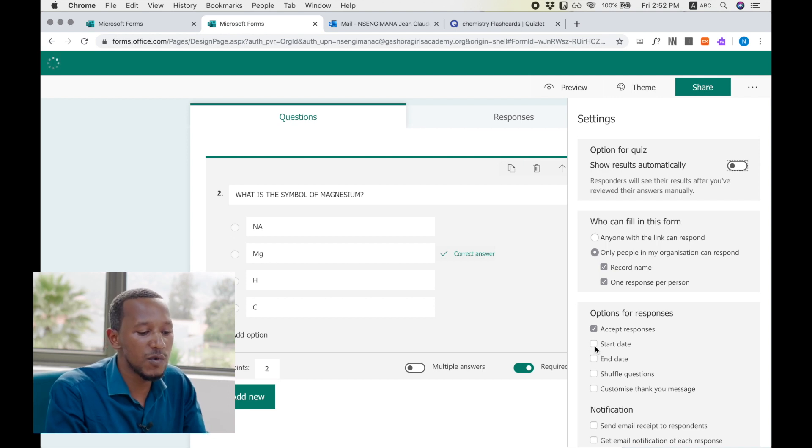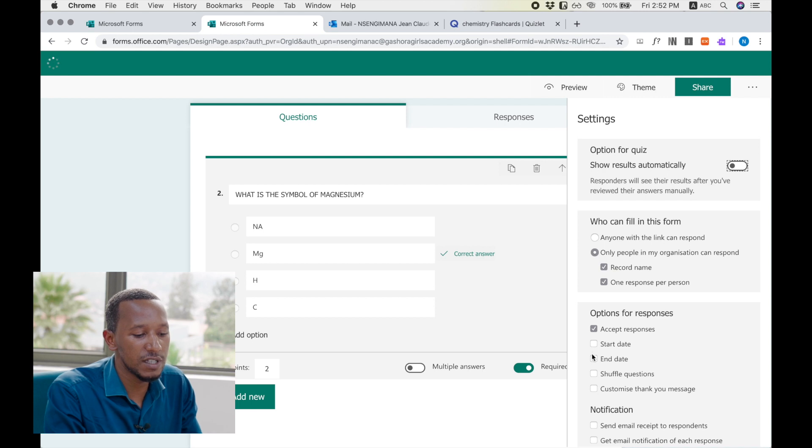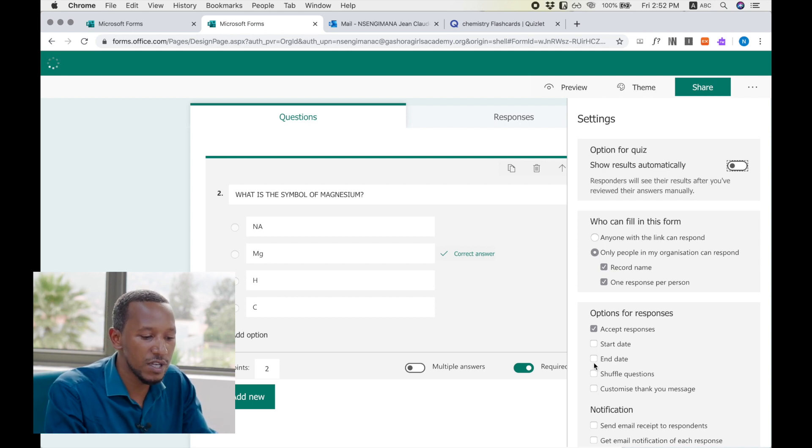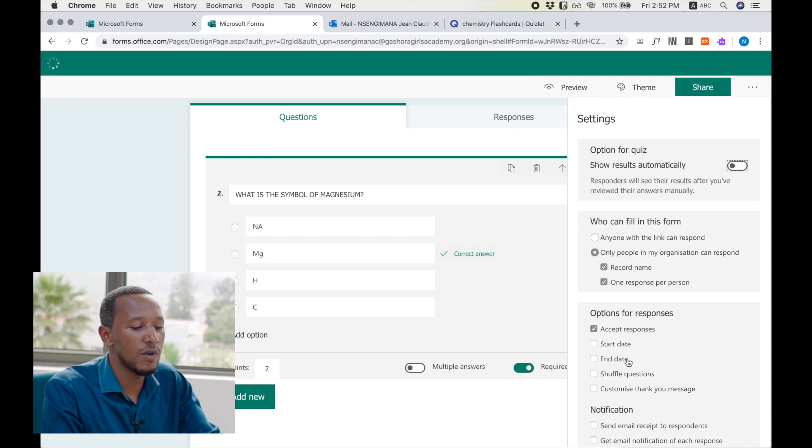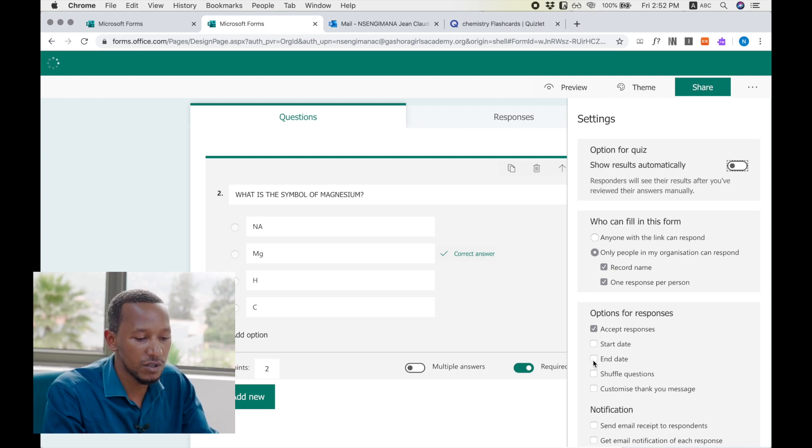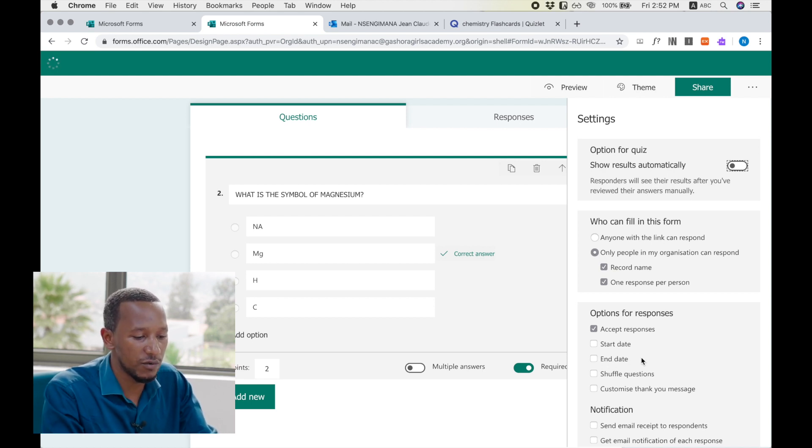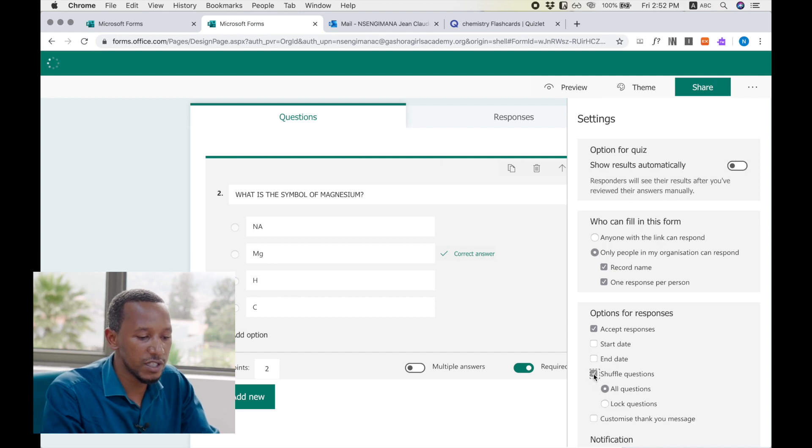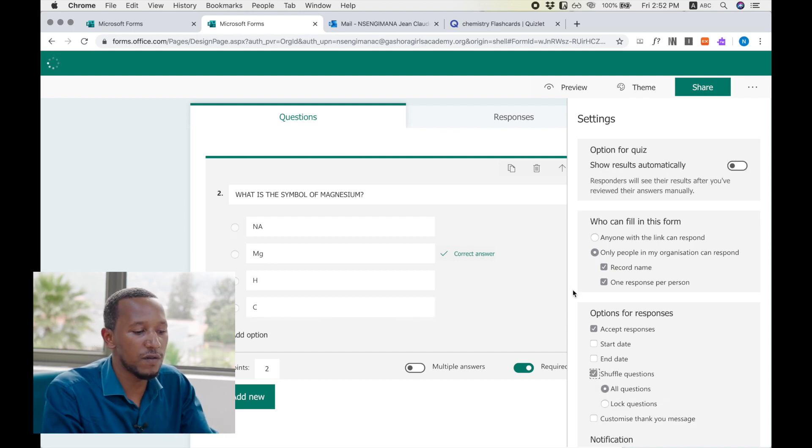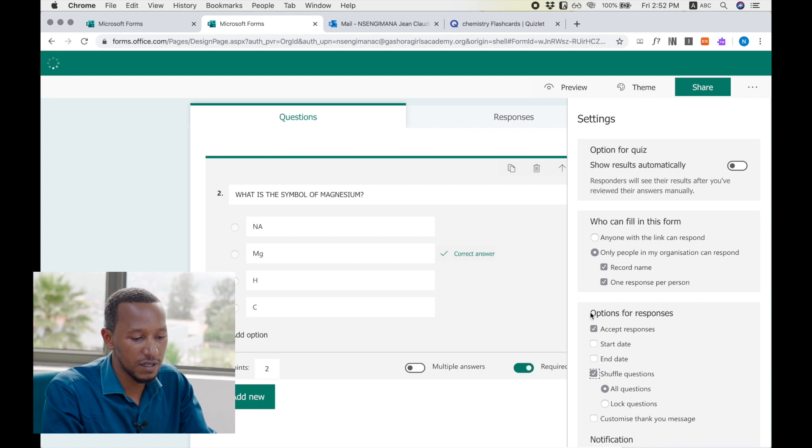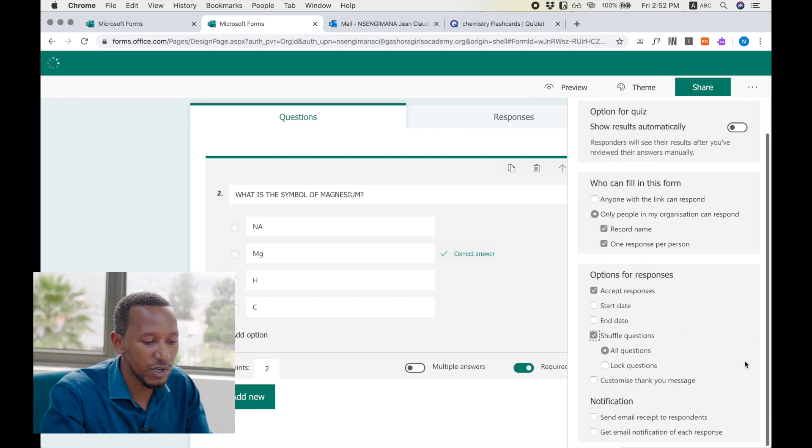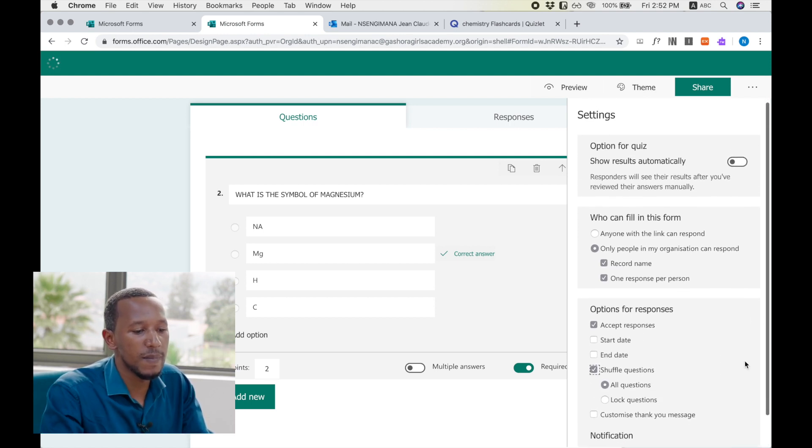And we go to start date and end date. This is the time we want your students to start the quiz, and this is the time we want your students to end the quiz. The student who opens the form after this time, it will not give her the question or him the question. You may shuffle the question for the order of questions to come in a different way, and many other options we can set here.